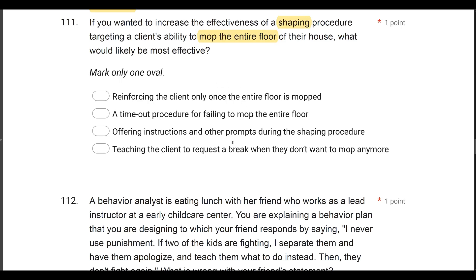Answer C: offering instructions and other prompts during the shaping procedure. This is the best answer. It's a common misconception that if we prompt during shaping, it doesn't count or it's not as effective — it's just not true. We're going to want to fade the prompts, and we don't necessarily want to move on to other approximations until we know they can do one independently. But prompting — verbally, modeling, any form of prompts — are totally acceptable with shaping. In fact, it's proven it increases the effectiveness of shaping.